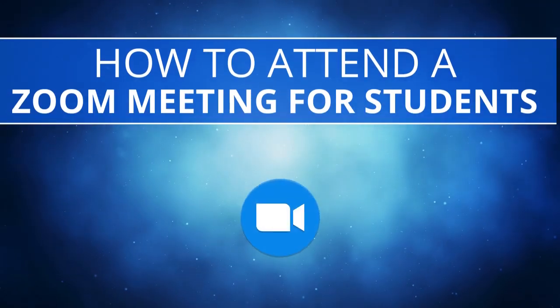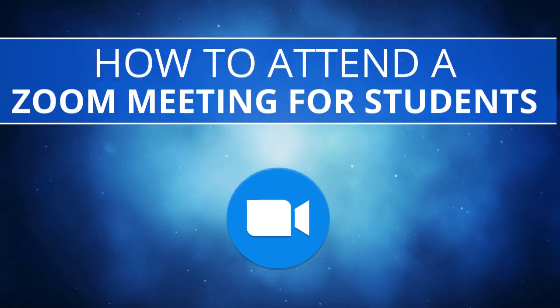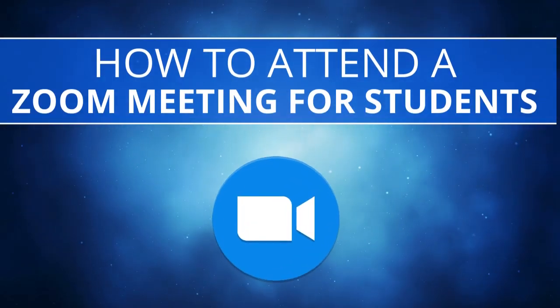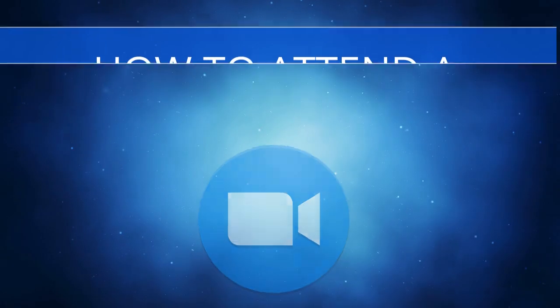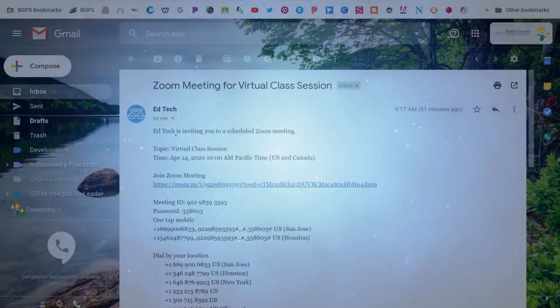In this video, we are going to go over how to join and attend a Zoom meeting as a student.